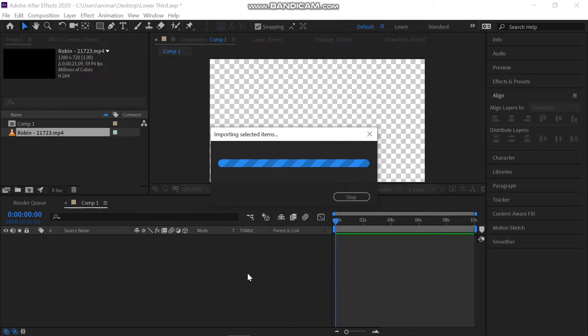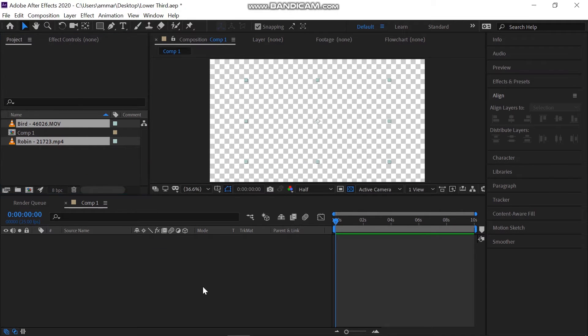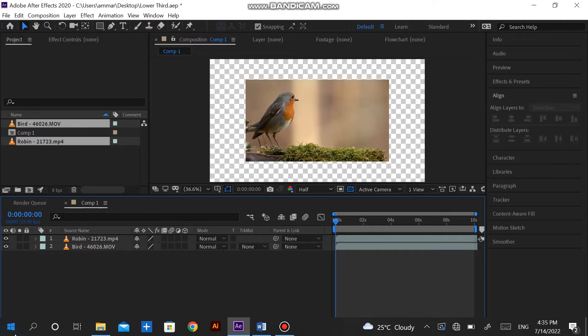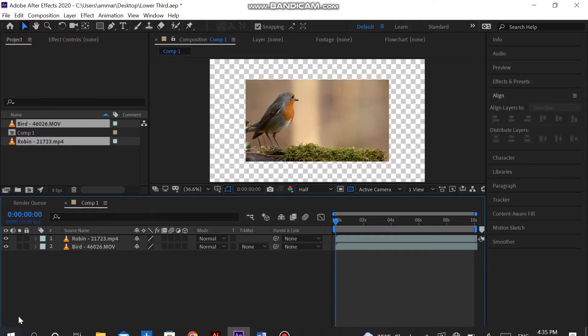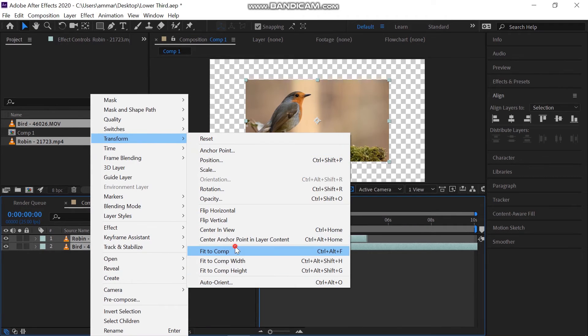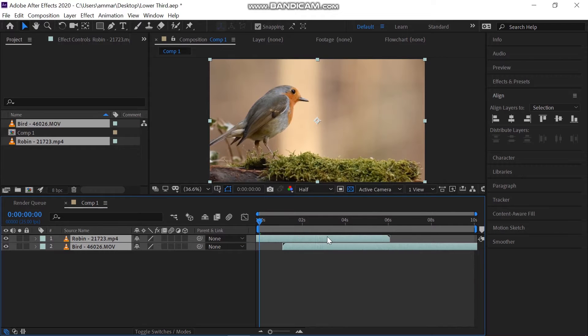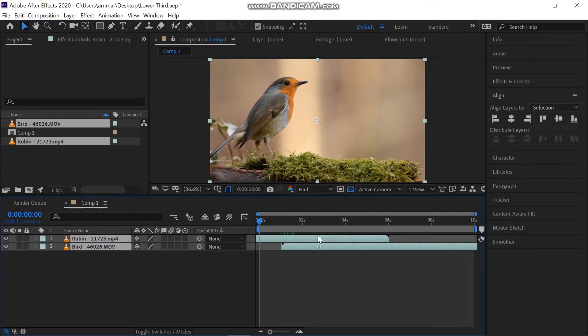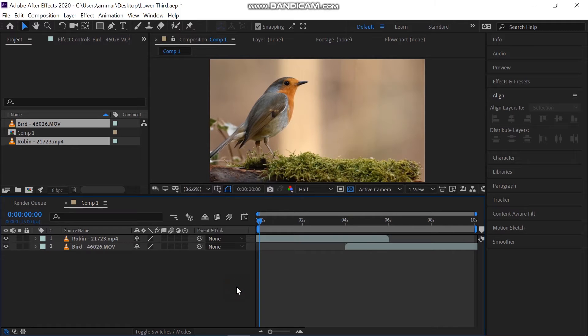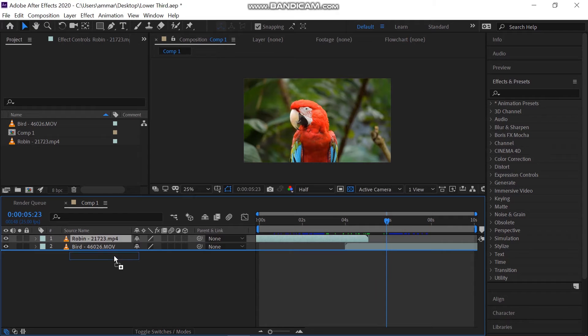After that, I'm importing two videos into the composition. Drop them onto the newly created composition. Offset the video like this. Also, make sure to reverse the positions of the layers.